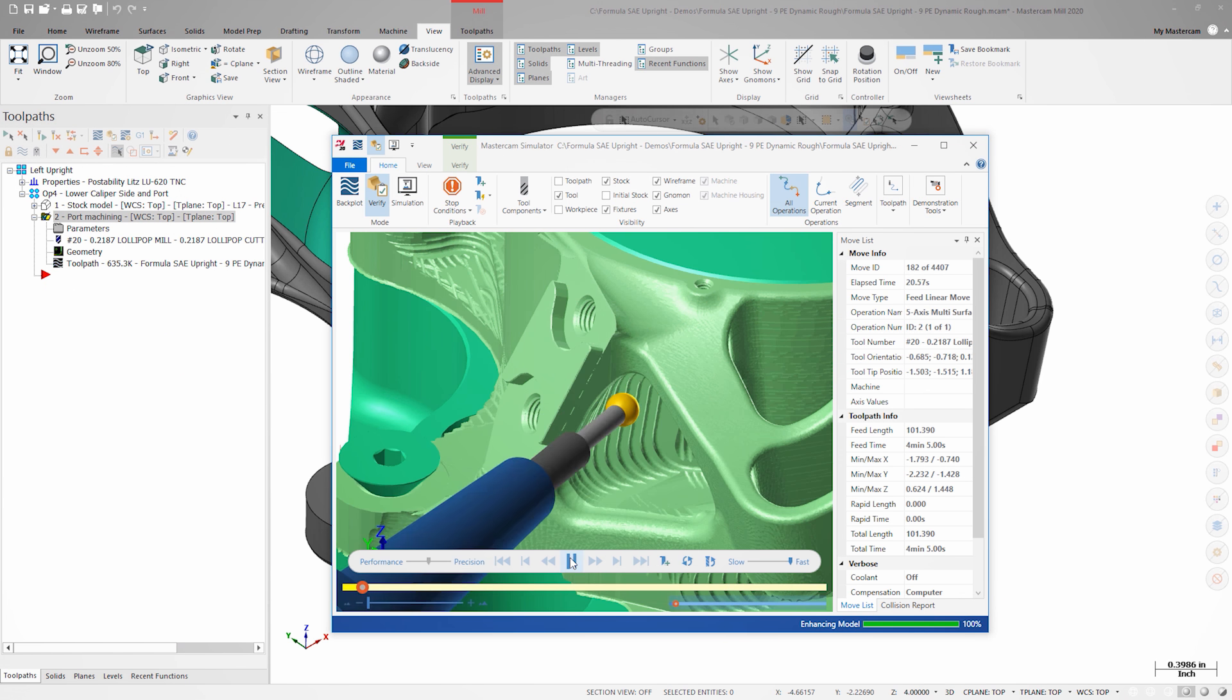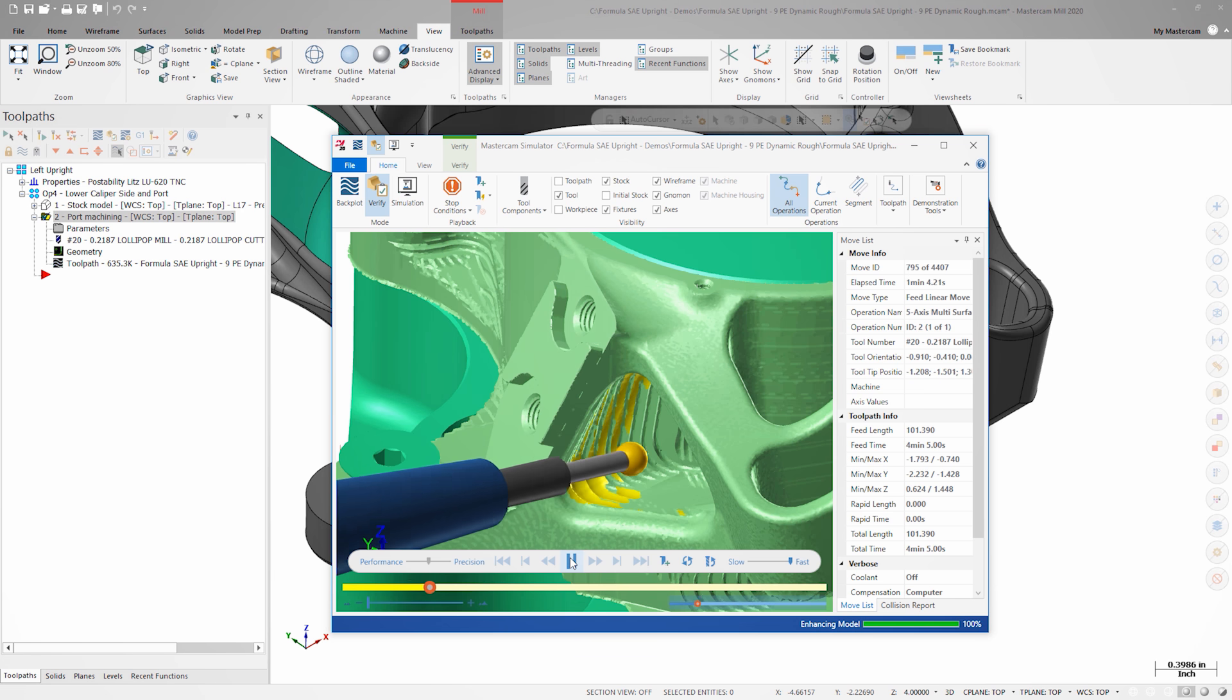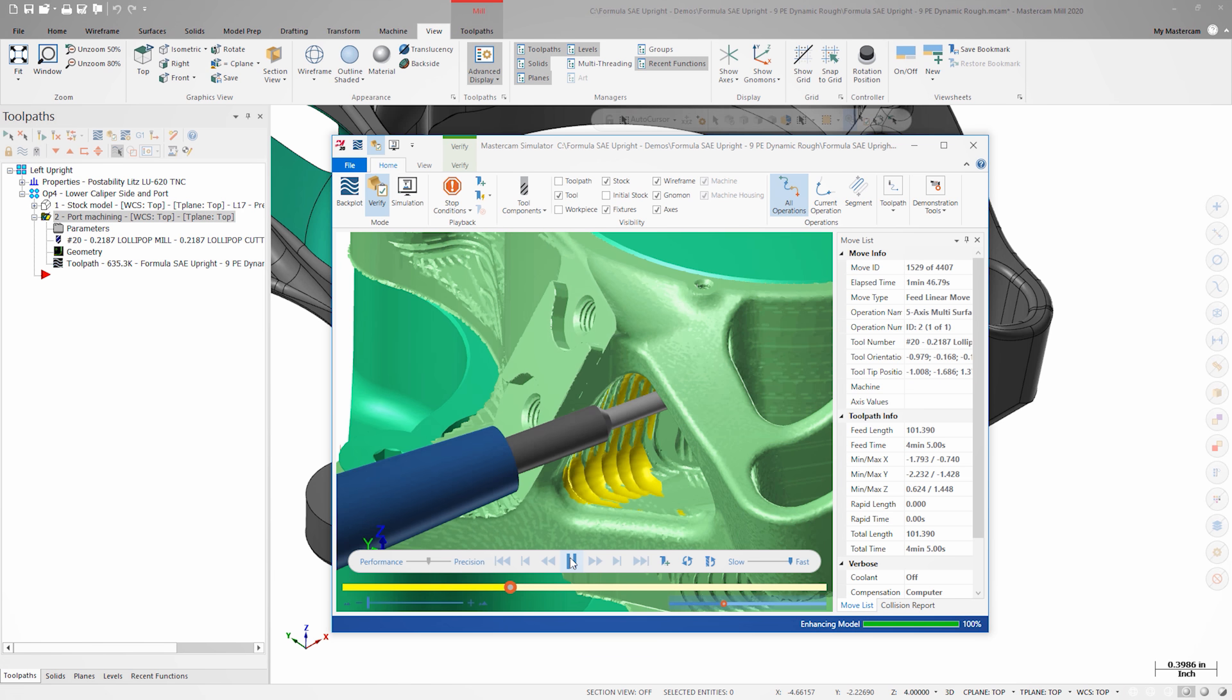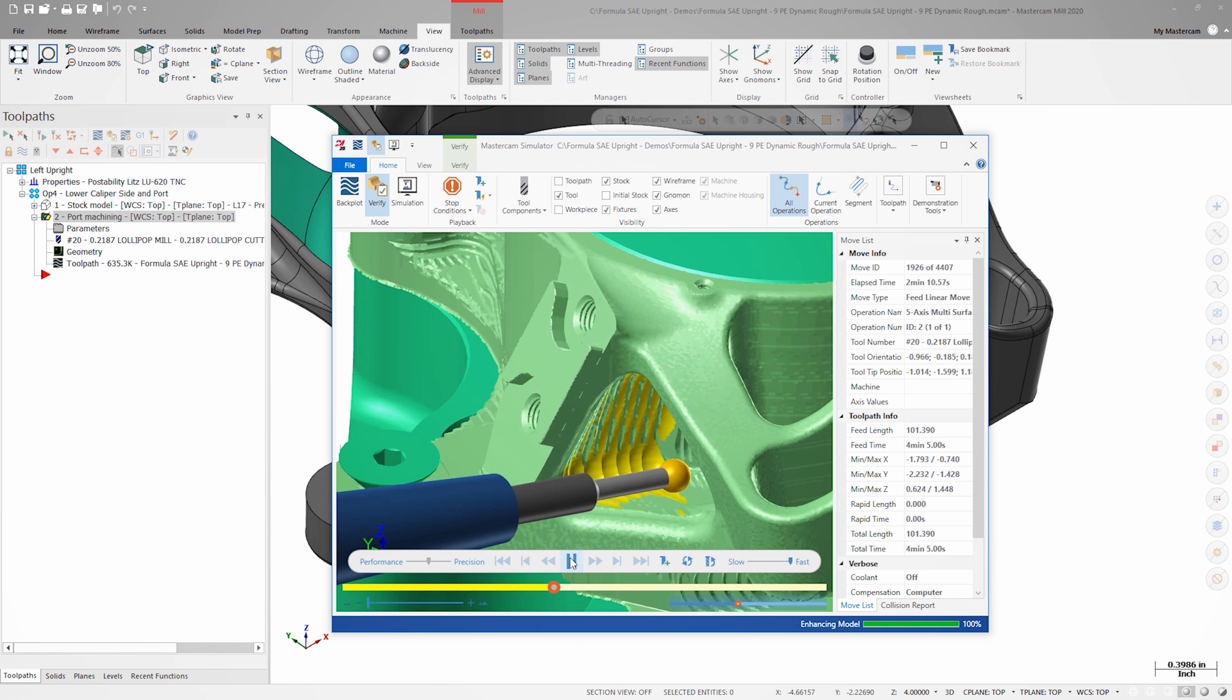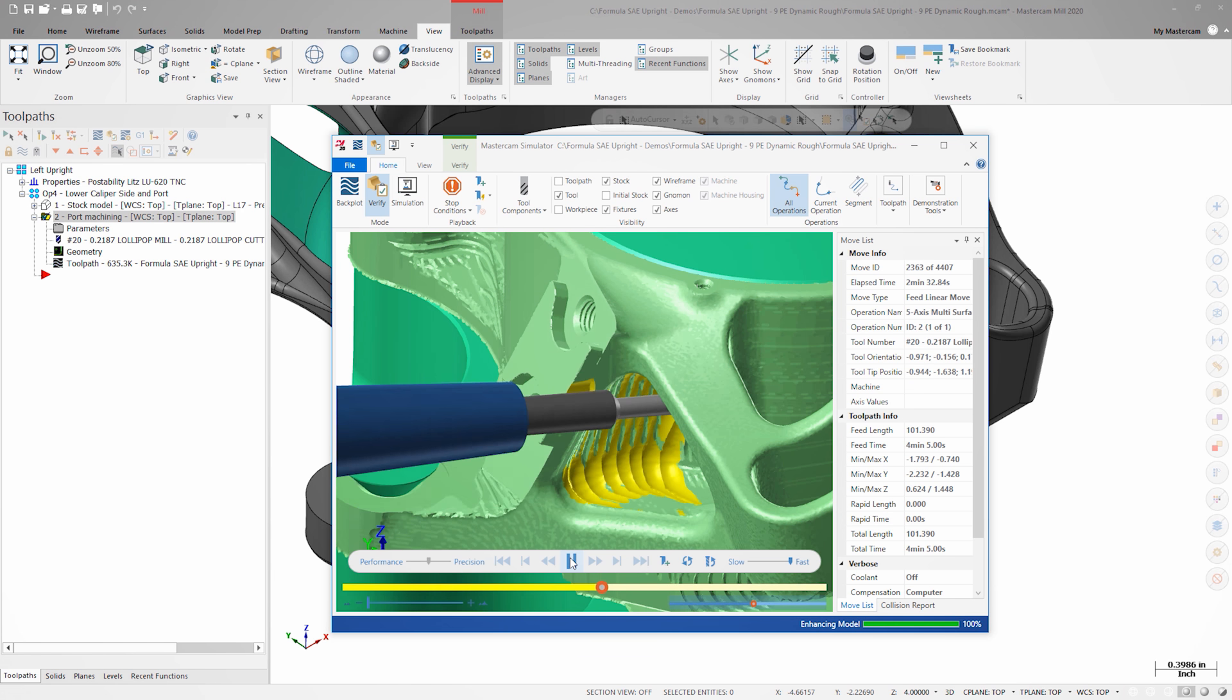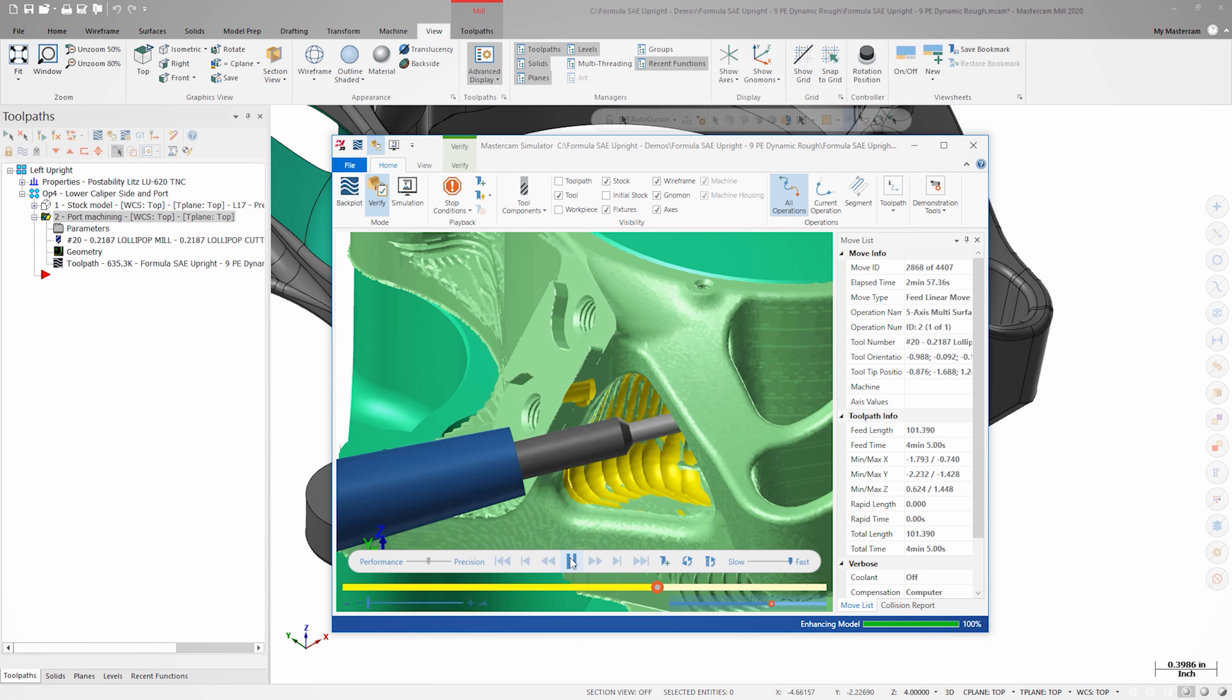The dynamic motion looks great. The cutter isn't over-engaged, and the chatter commonly associated with lollipop mills will be minimized.